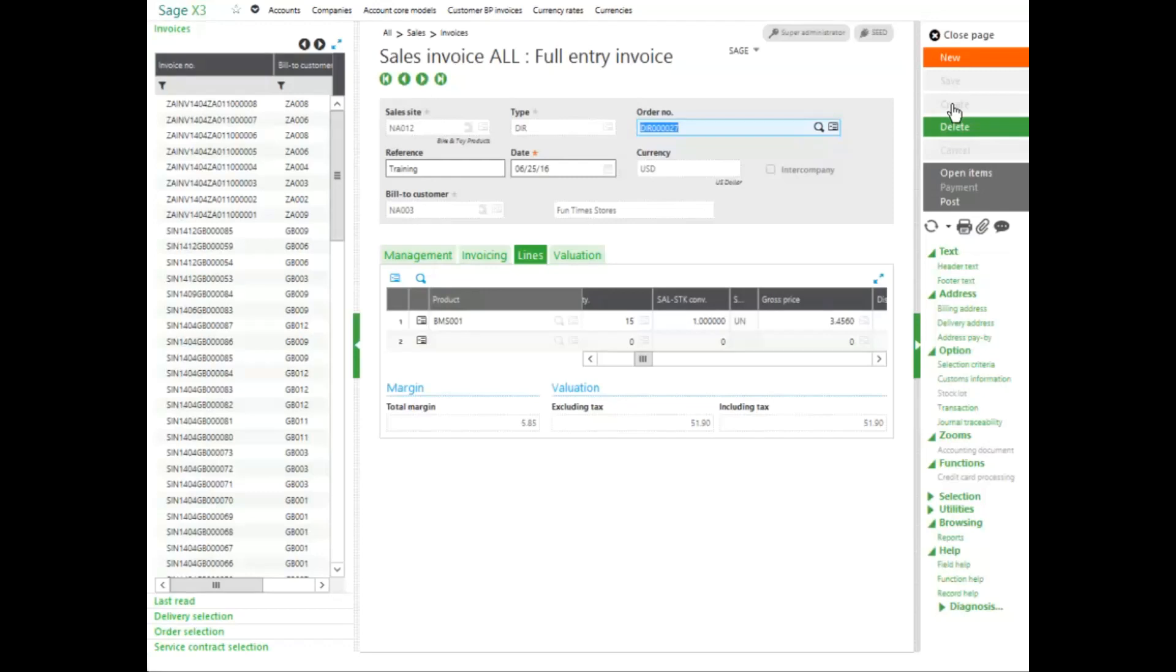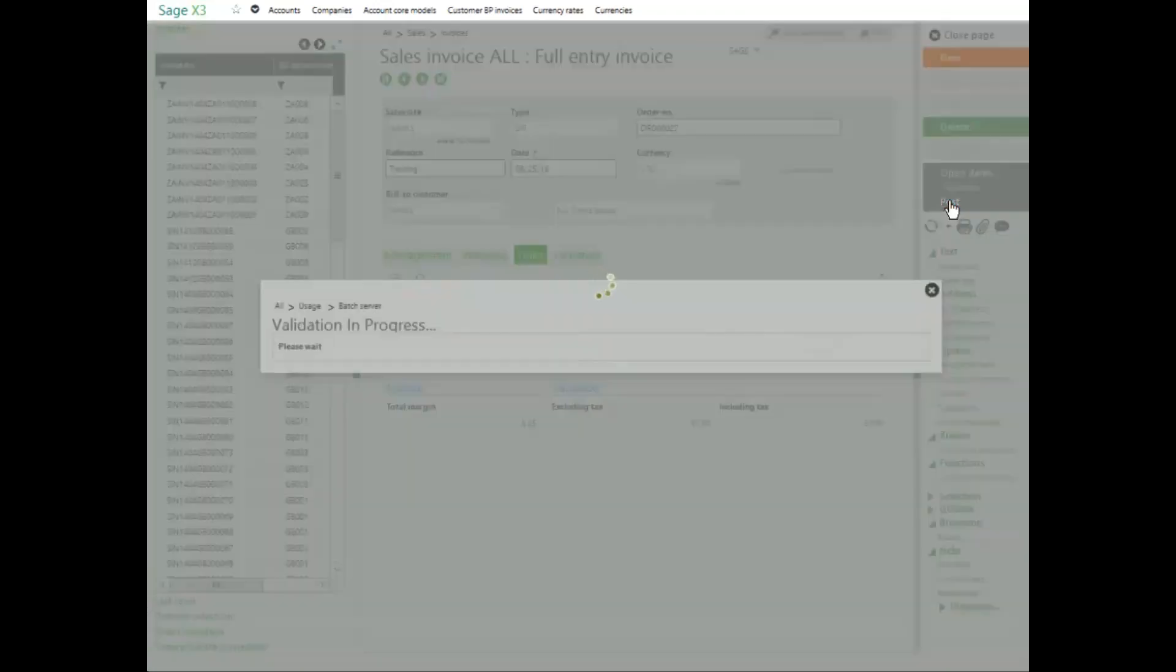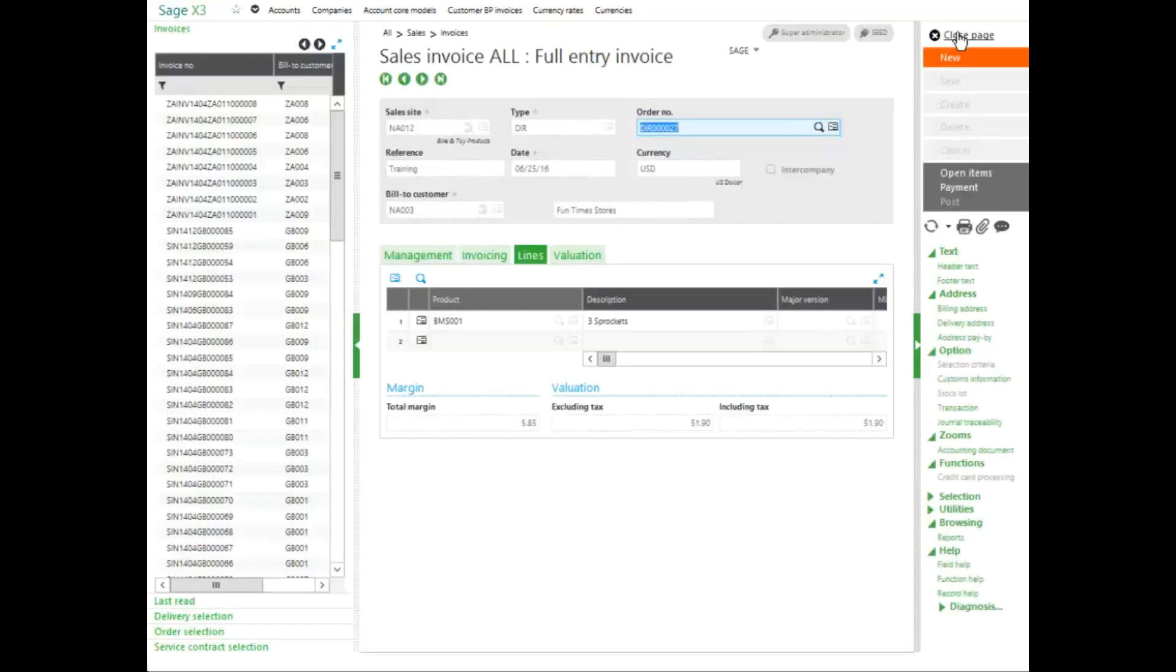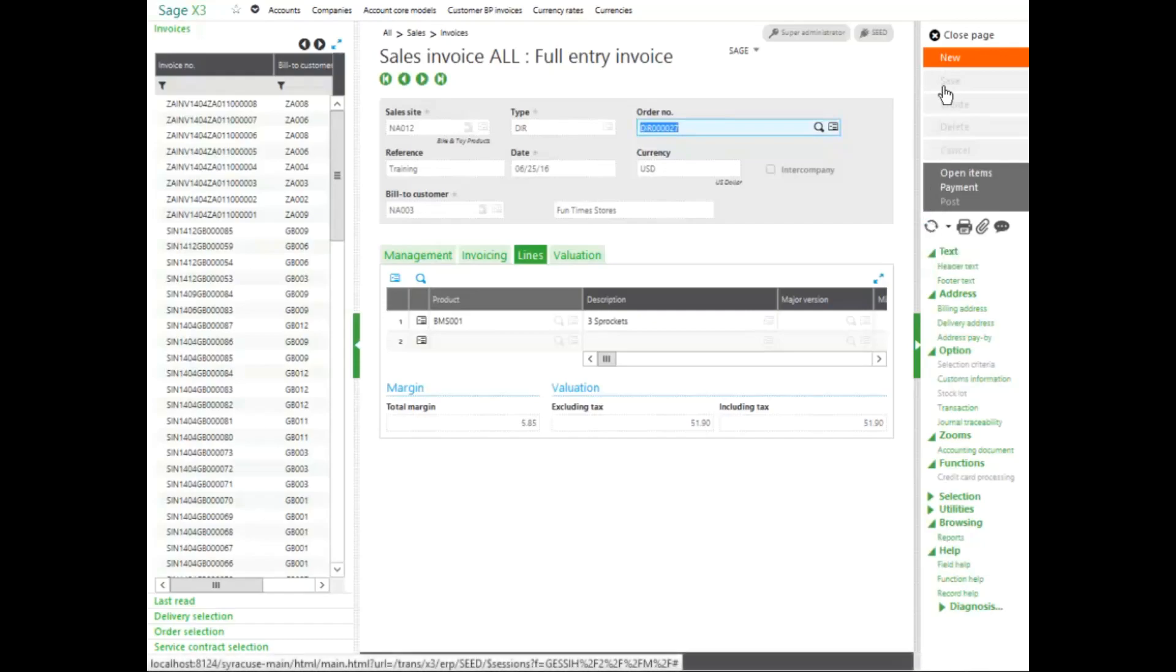Once my invoice has been created, I could print my invoice or I can post my invoice. This will post and validate. Once I get my log file, if my invoice has been created okay, you can see I created invoice DIR00027. I can close out of my log file and I have created my new invoice.